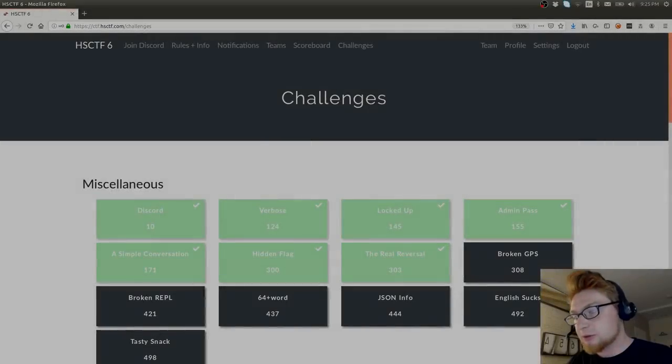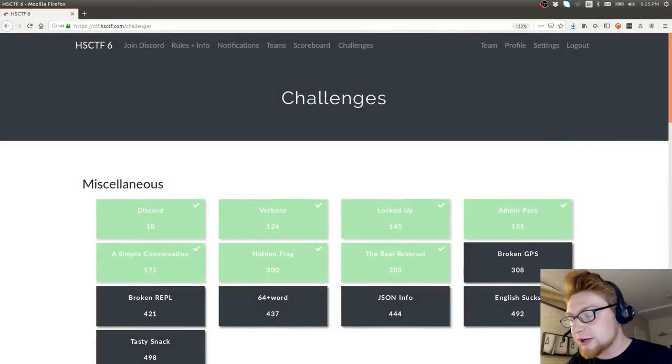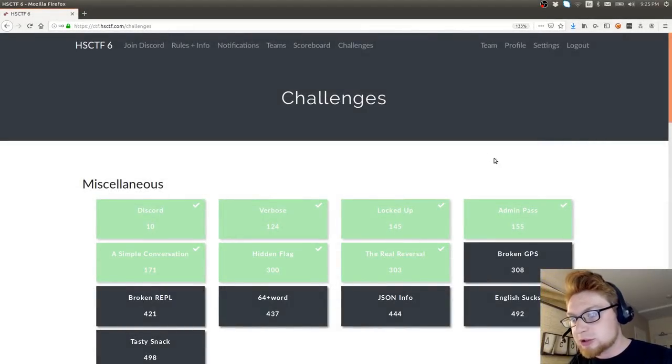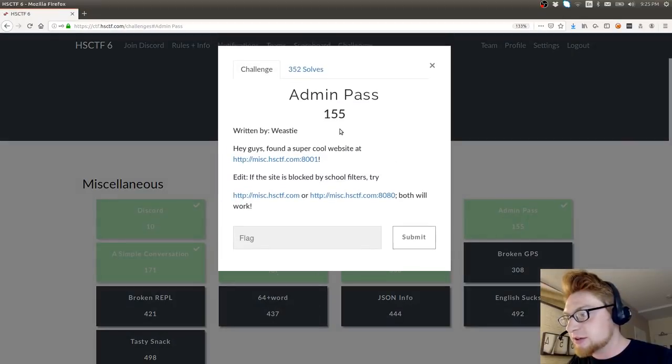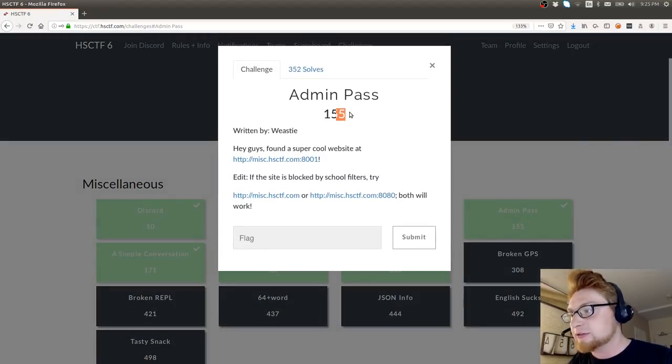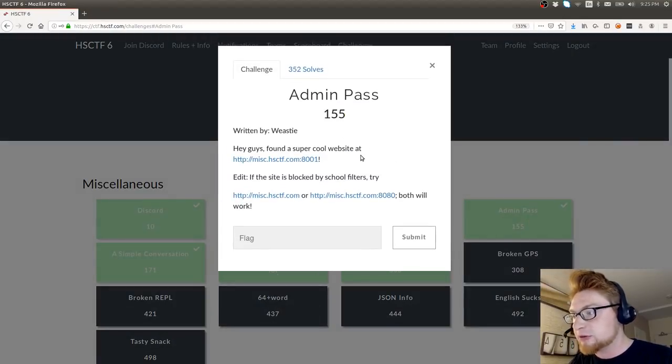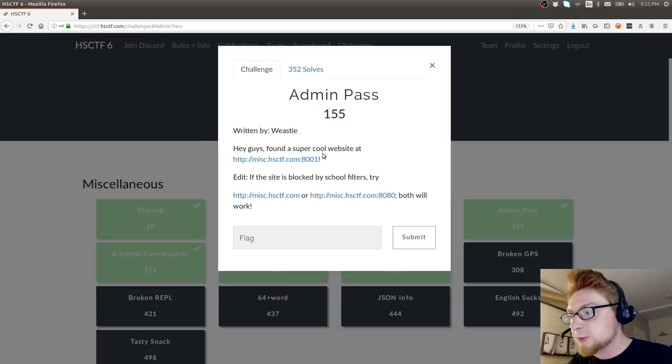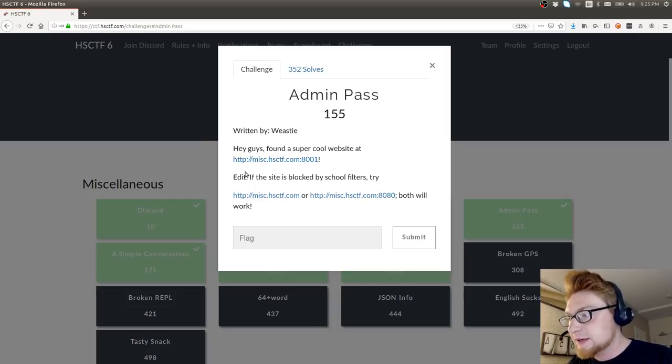Hello ladies and gentlemen, welcome back to another HSCTF video. We're looking at the Admin Pass challenge from Miscellaneous, so another kind of low-hanging fruit small challenge, not a whole lot of point value.